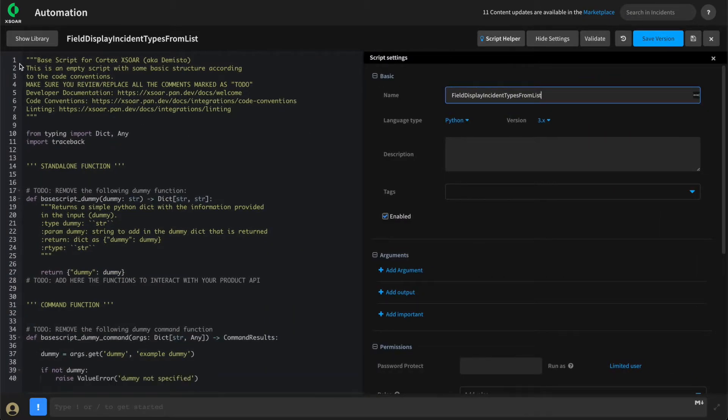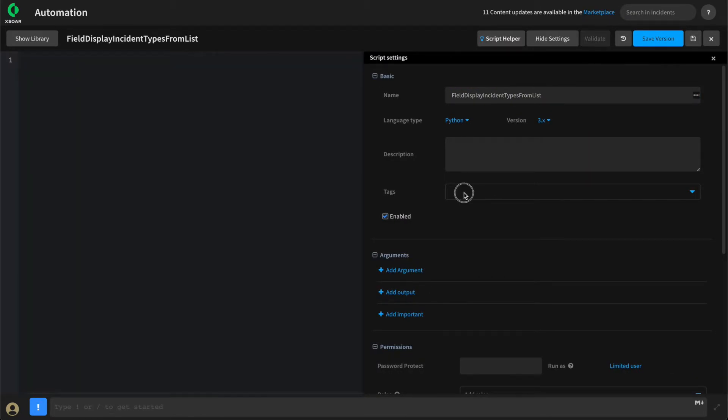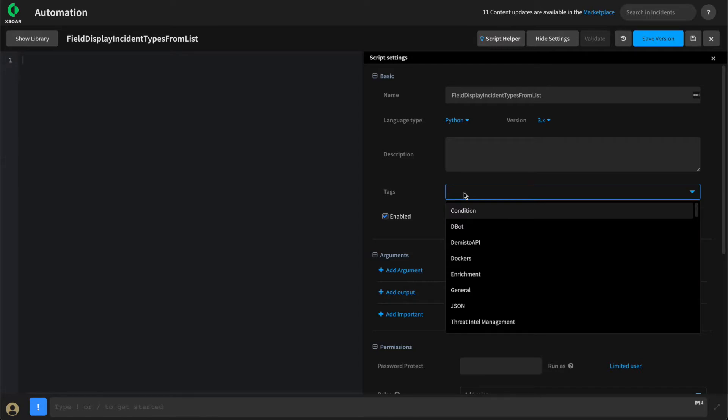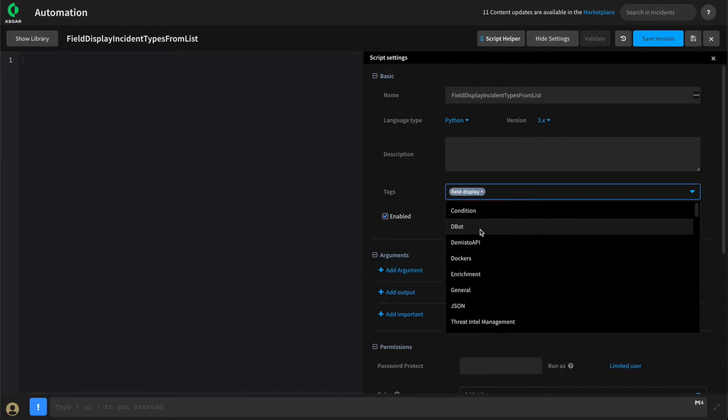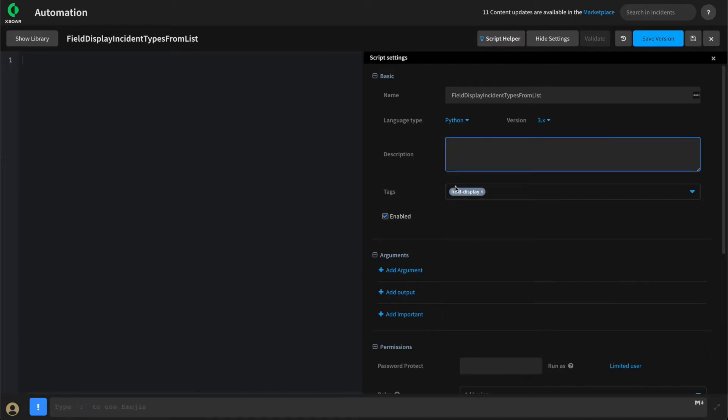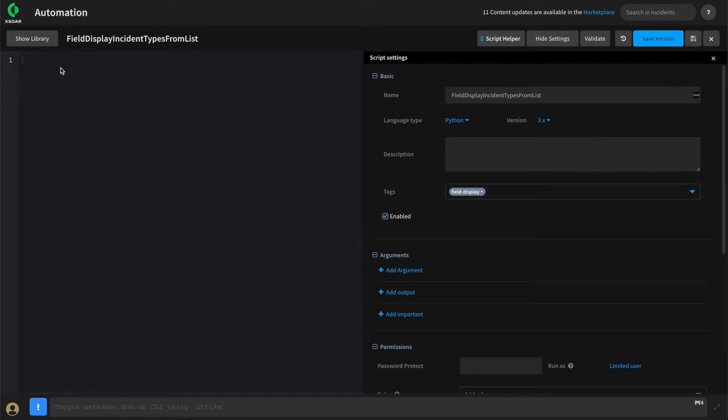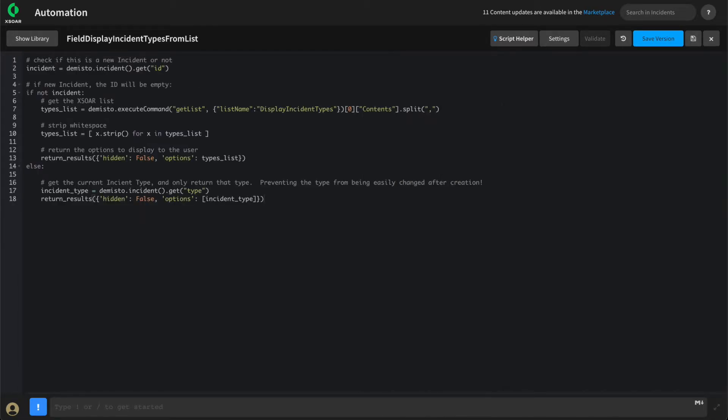Removing our example code, we'll add the Field Display tag to signify that this is used as a field display automation. We've already pre-built our script. Let's add the code in and walk through what it's doing.